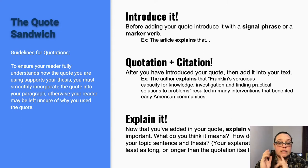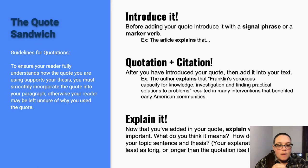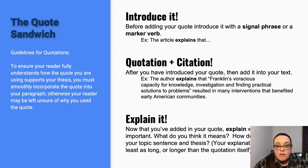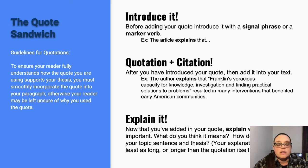After you've introduced it, that's when you bring your quotation in followed by your citation. Here we've got the example showing the introduction: 'the author explains that' — his introduction — then the quotation: 'Franklin's voracious capacity for knowledge, investigation, and finding practical solutions to problems' — that's the quote — then finish the sentence: 'resulted in many inventions that benefited early American communities.'